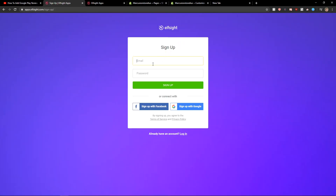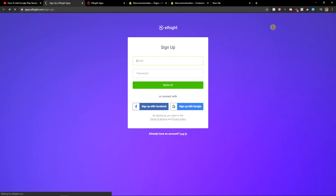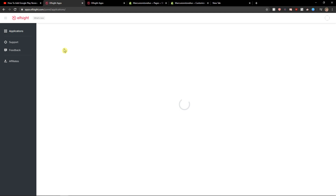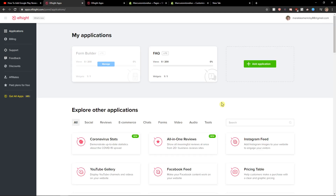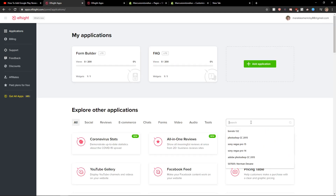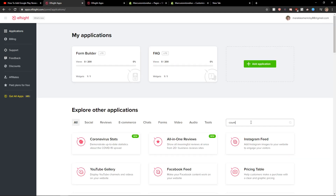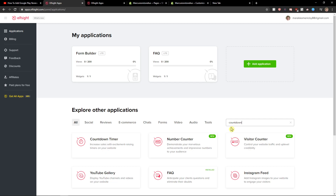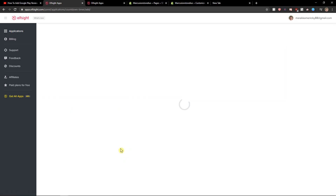Let's click sign up for free. Now you want to sign in with your email and password, or Gmail or Facebook, and when you have it let's click login. Now in applications you want to write countdown and just click countdown timer, then create a widget.